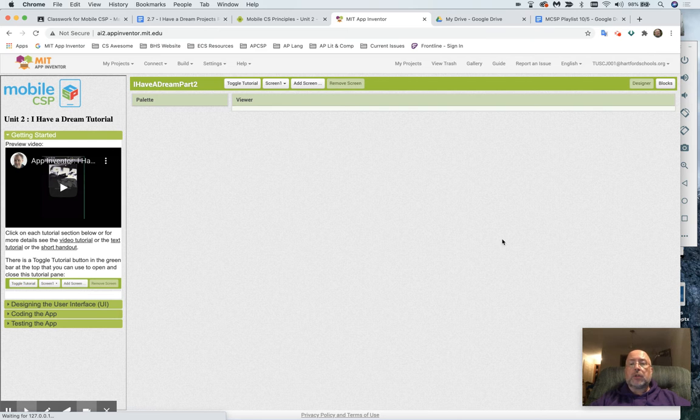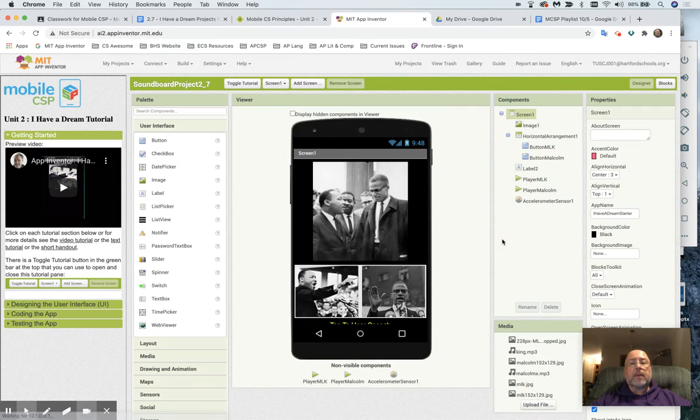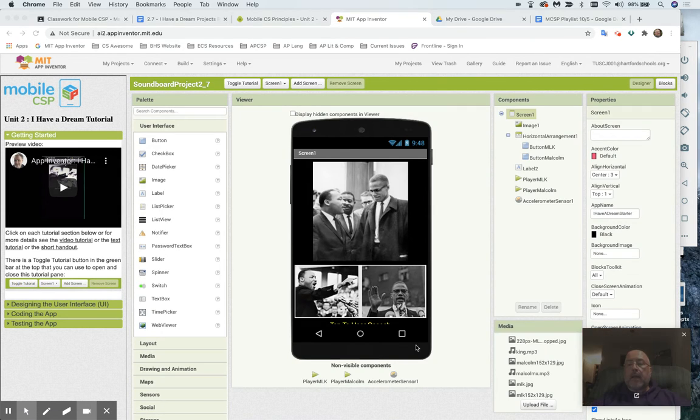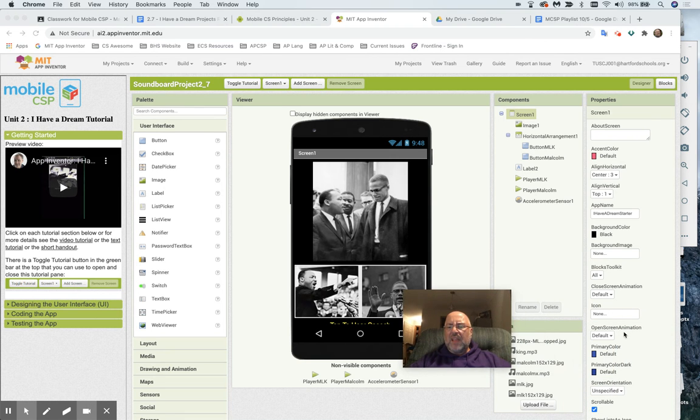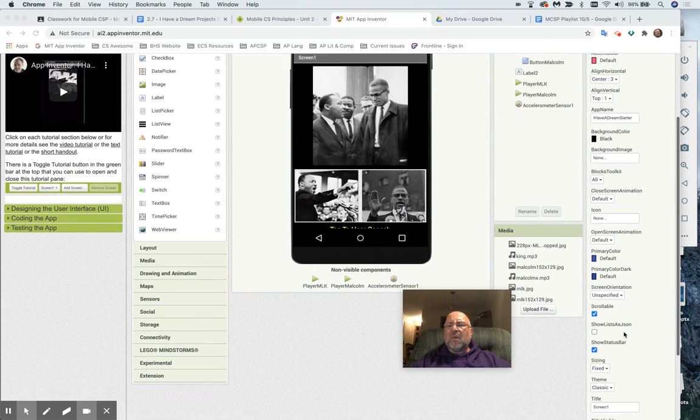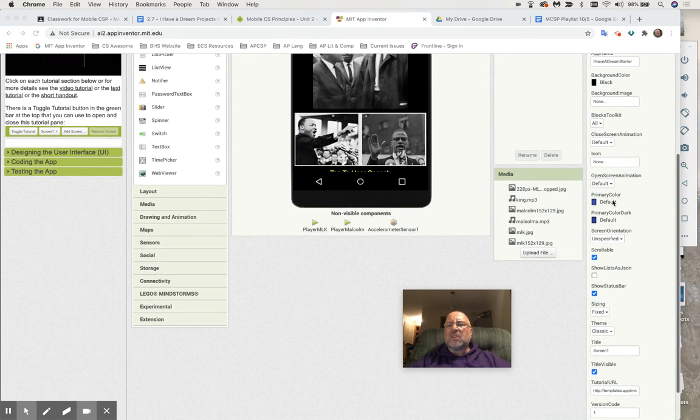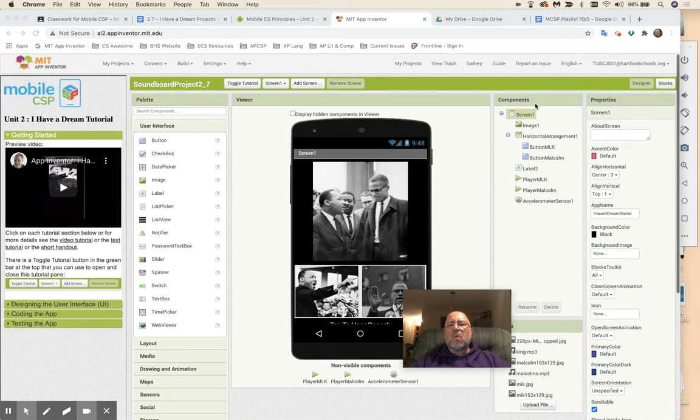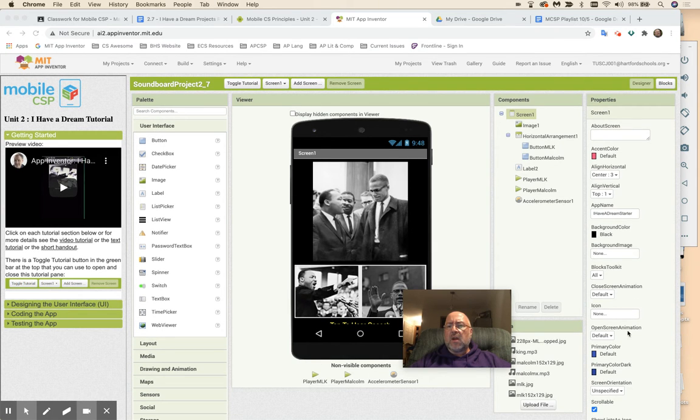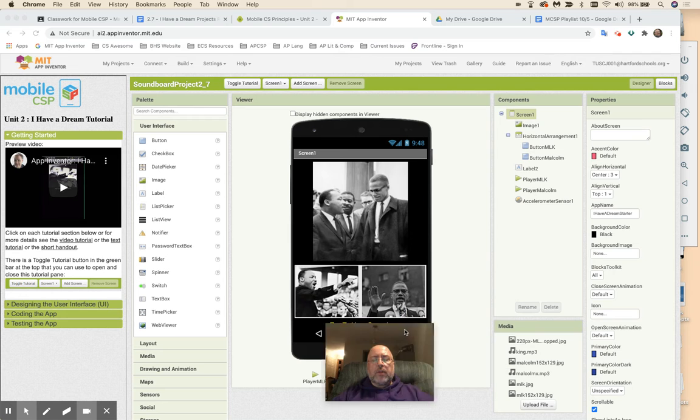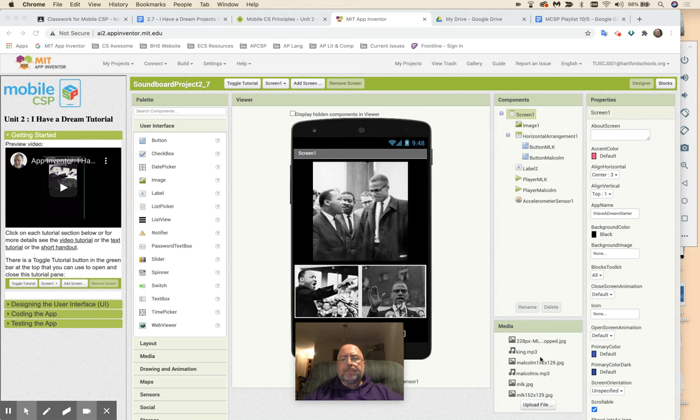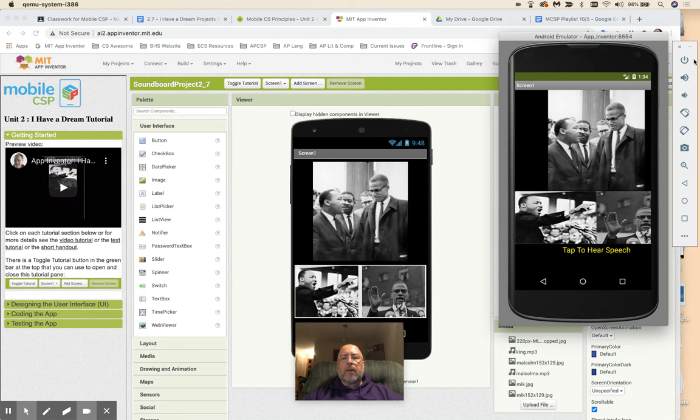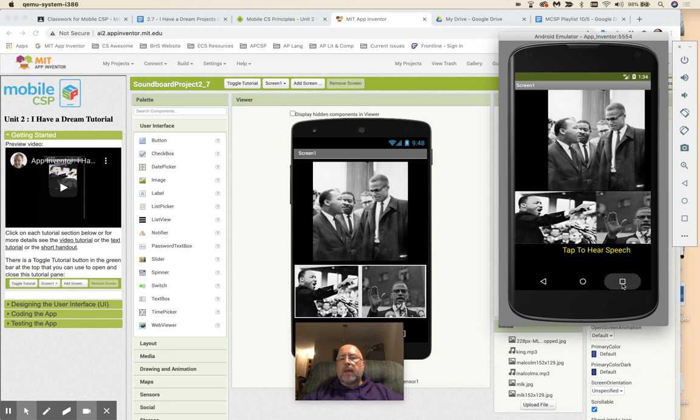So maybe you even call it Soundboard Project 2-7, and you call it there. And one of the things that it asks you to do, and it's just calling up the assignment again, is to change the custom icon. So, you're going to have to take a look here at where it is Screen 1, and see if there's anything in here in Screen 1 that talks about icon.